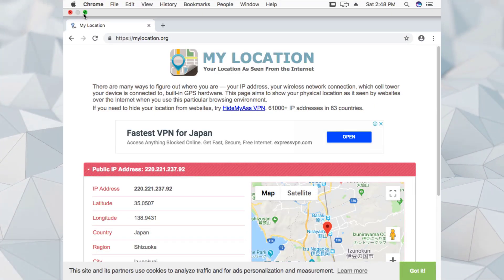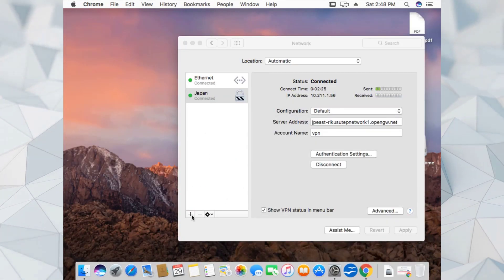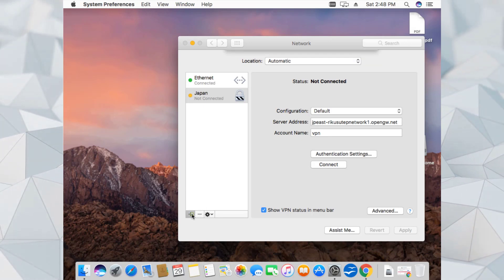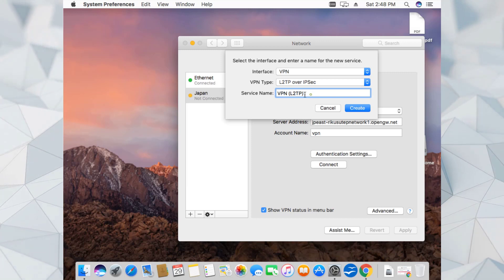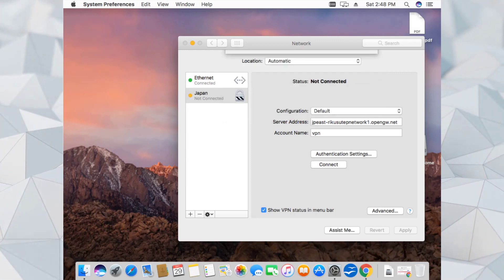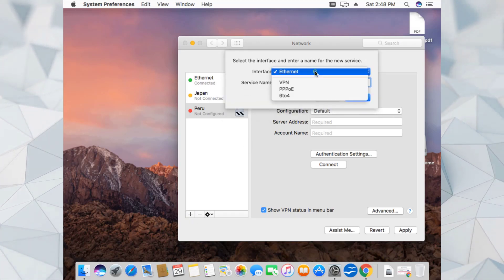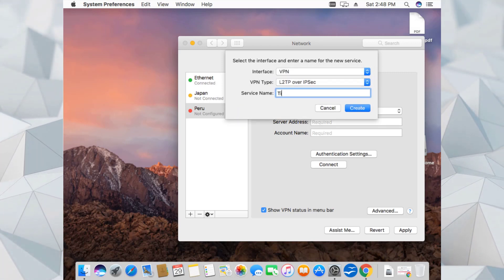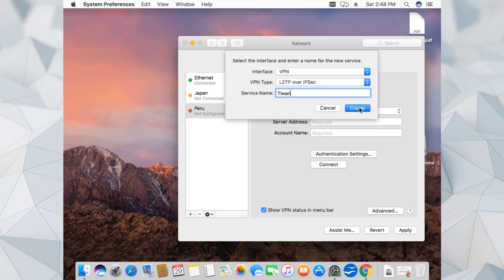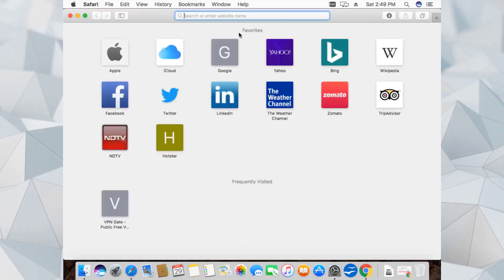Let me show you that I can connect to other countries as well. Let's minimize, disconnect, and create more VPN settings. Open VPN settings again and let's check the first setting we did for Peru, then create one more for Taiwan. So we now have three settings created.